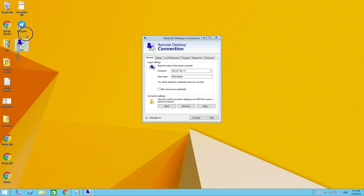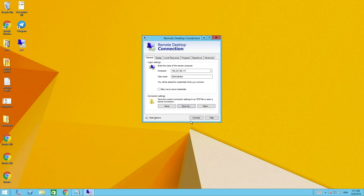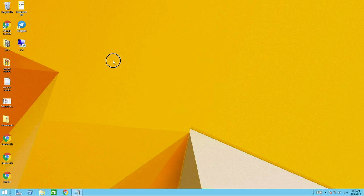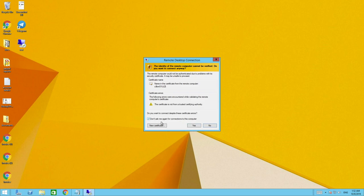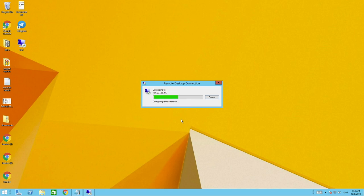Now I have the shortcut icon on my desktop, so every time I want to log in I just click on that. Since we already saved it, close the dialog and click the shortcut. It will ask for your password the first time. Type in the password, check Remember My Credentials, and click OK. You can also check Don't Ask Me Again for this connection and click Yes.